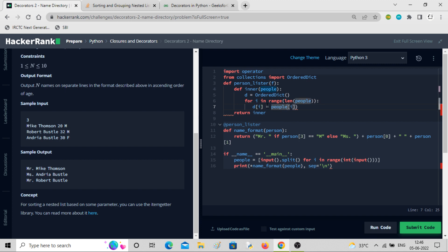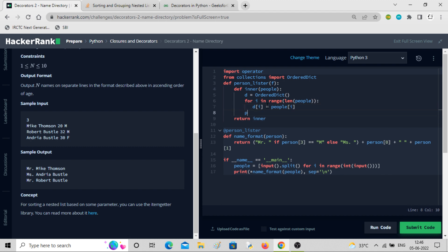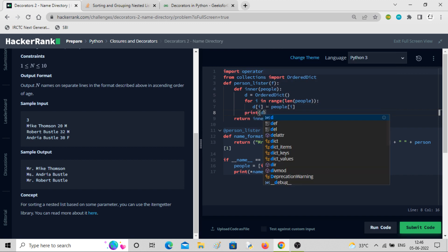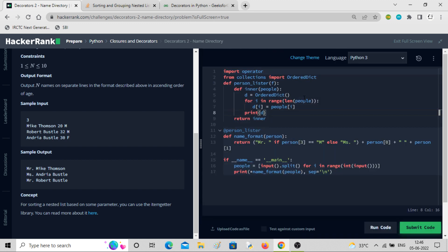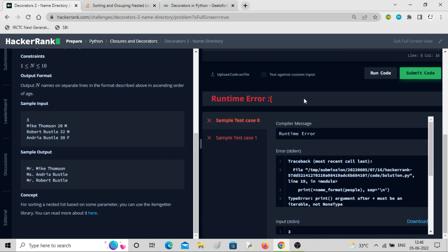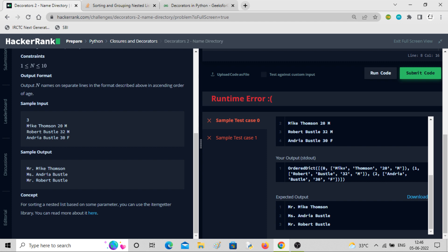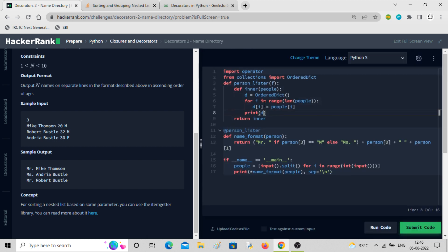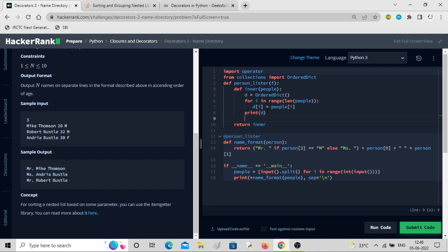I'll set d[i] equal to people[i]. Now if I print d, you can see each of the names has the index attached to it: zero, one, two — so I can sort in the correct fashion. We've just appended using the OrderedDict as done before. Now let's set temp equal to the sorted result.